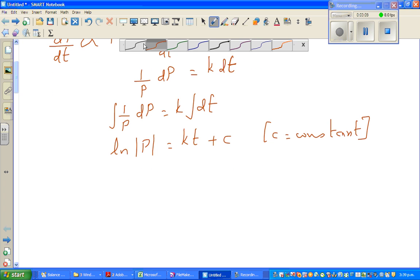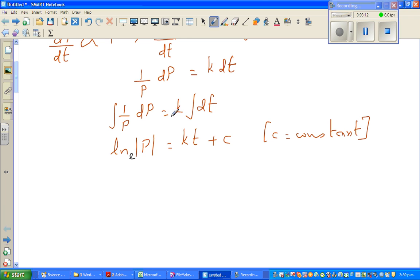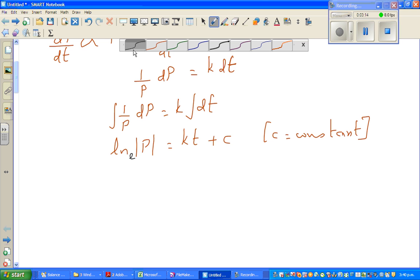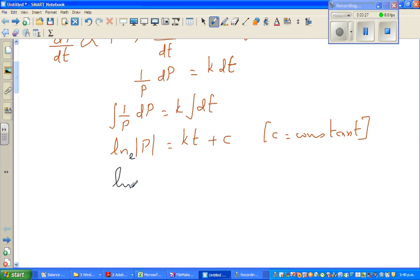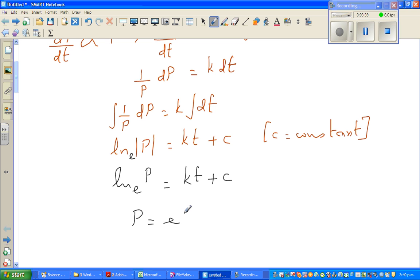Now natural log has a base of e. In the next step I'm going to write this without the modulus because p is the population of fish — that's never going to be negative or zero, we presume it's always positive, so the modulus can be removed. So I can say the natural log of p to the base e is kt plus c. Writing in exponent form, I can say p is e to the power kt plus c.